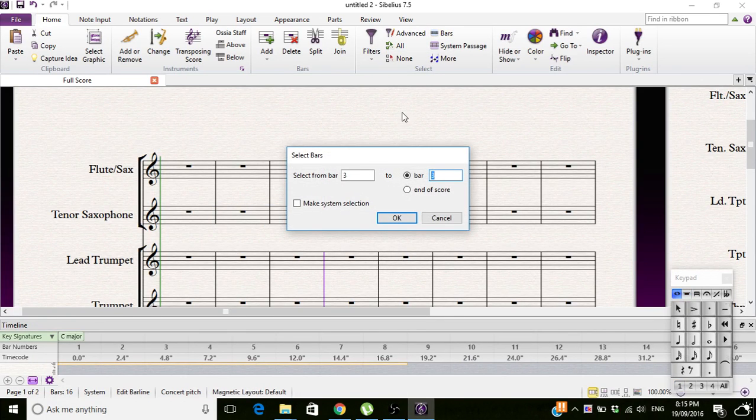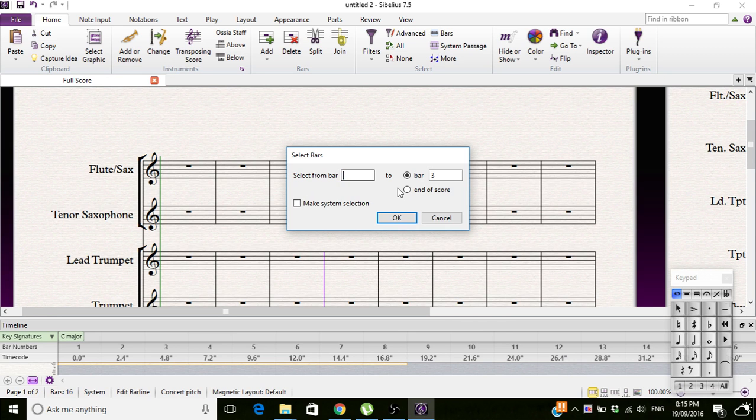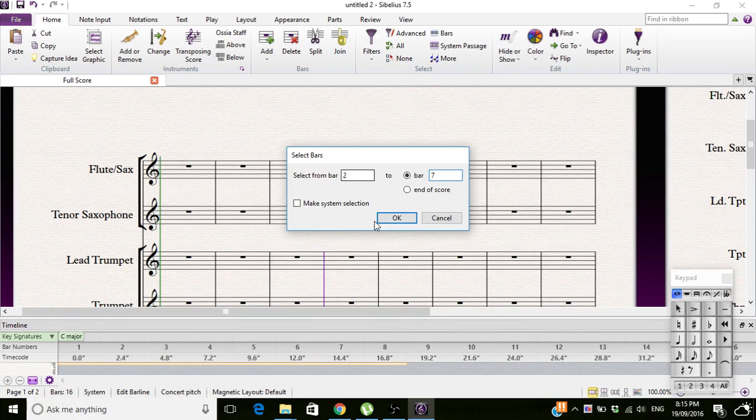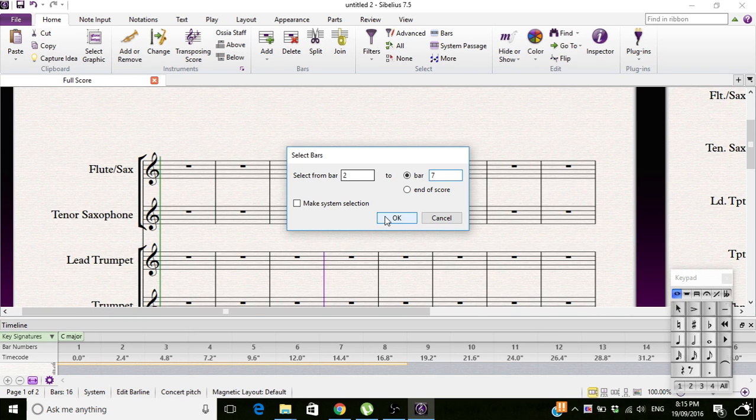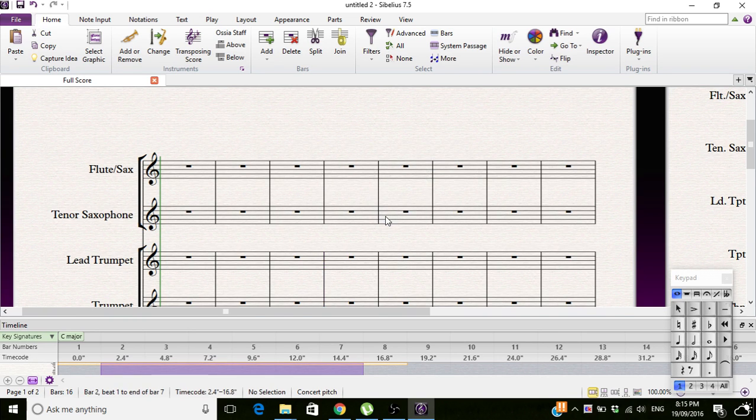So you press Bars, and then you can click. I want to select from bar two to bar seven, and then you click select.